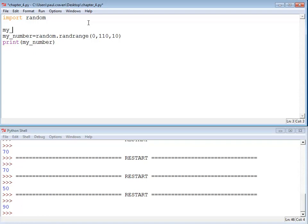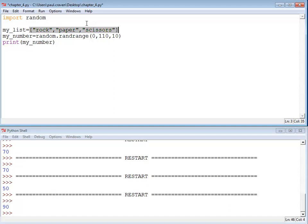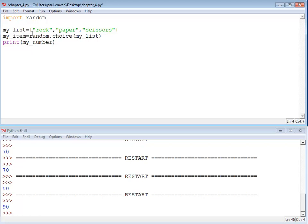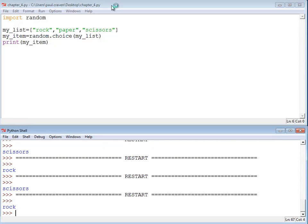Another type of random choice you can make is you can create a list. We'll talk a lot more about lists later, but I just want to mention this while we're talking about random numbers. You can have 'rock', 'paper', and 'scissors' in your list. Note that the list has square brackets and double quotes because these are strings. Instead of randrange, you do a command called 'choice' and give it your list. What returns is no longer a number — it's going to be an item out of that list. When I run this program, I'm going to get rock, paper, scissors randomly picked using the choice command.